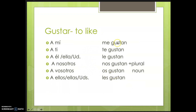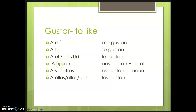Gustan is used with plural nouns if you like more than one thing. So you would say: a mí me gustan, a ti te gustan, a él, a ella, a usted le gustan, a nosotros nos gustan, a vosotros os gustan, y a ellos, a ellas, a ustedes les gustan — plus a plural noun.